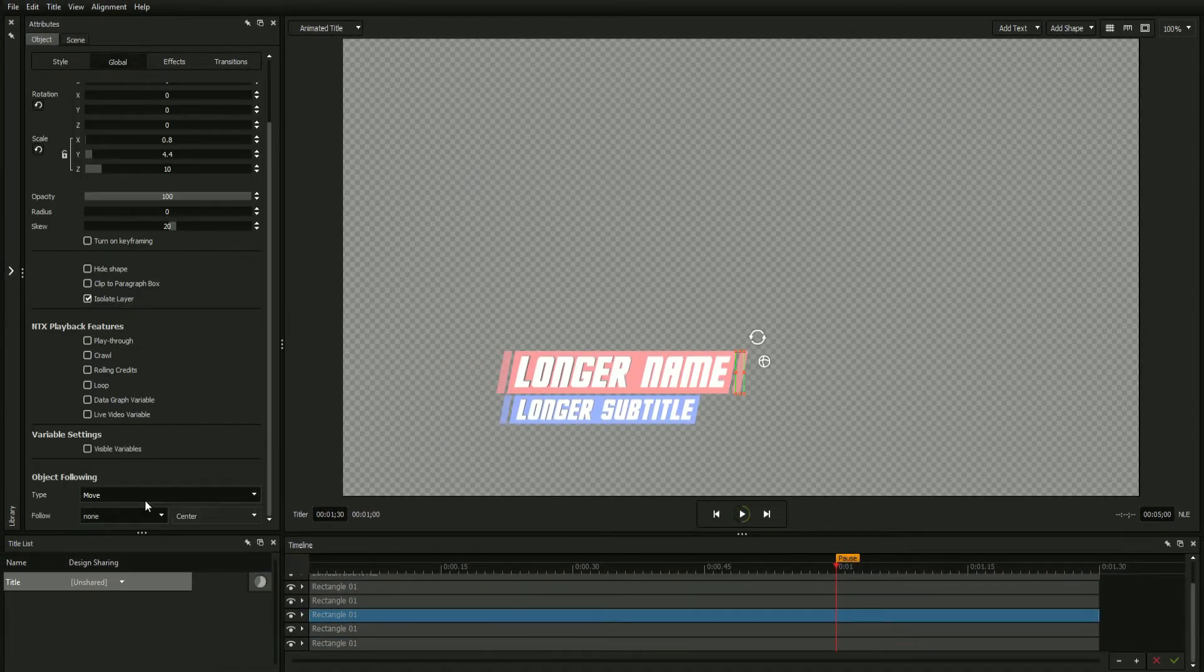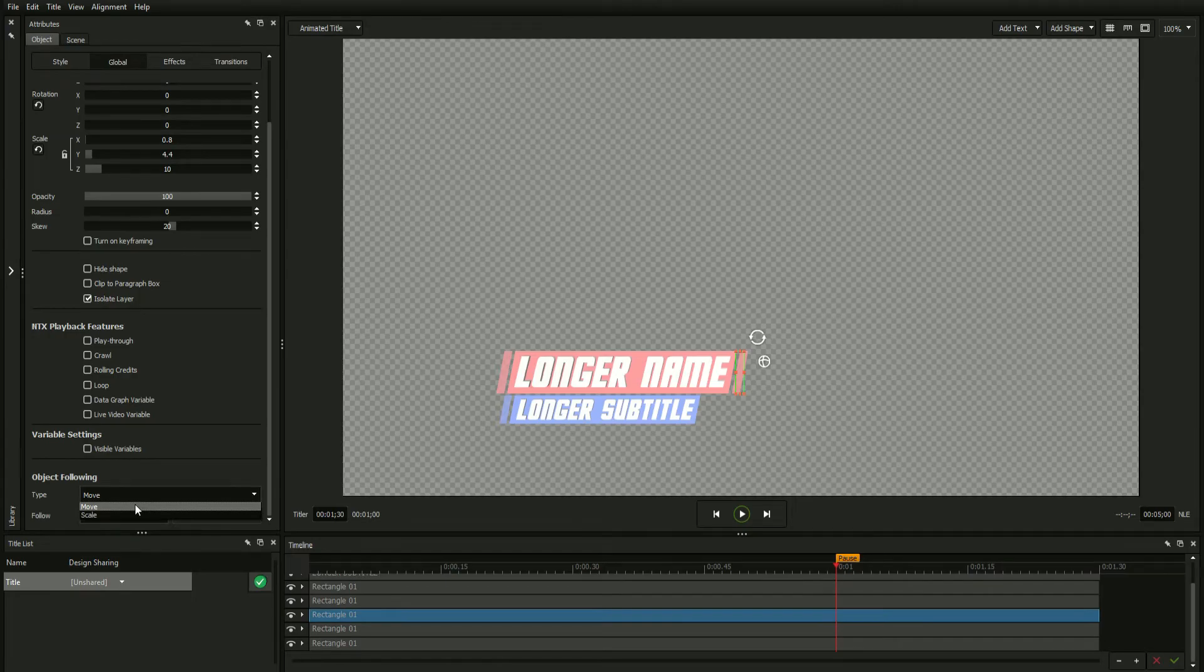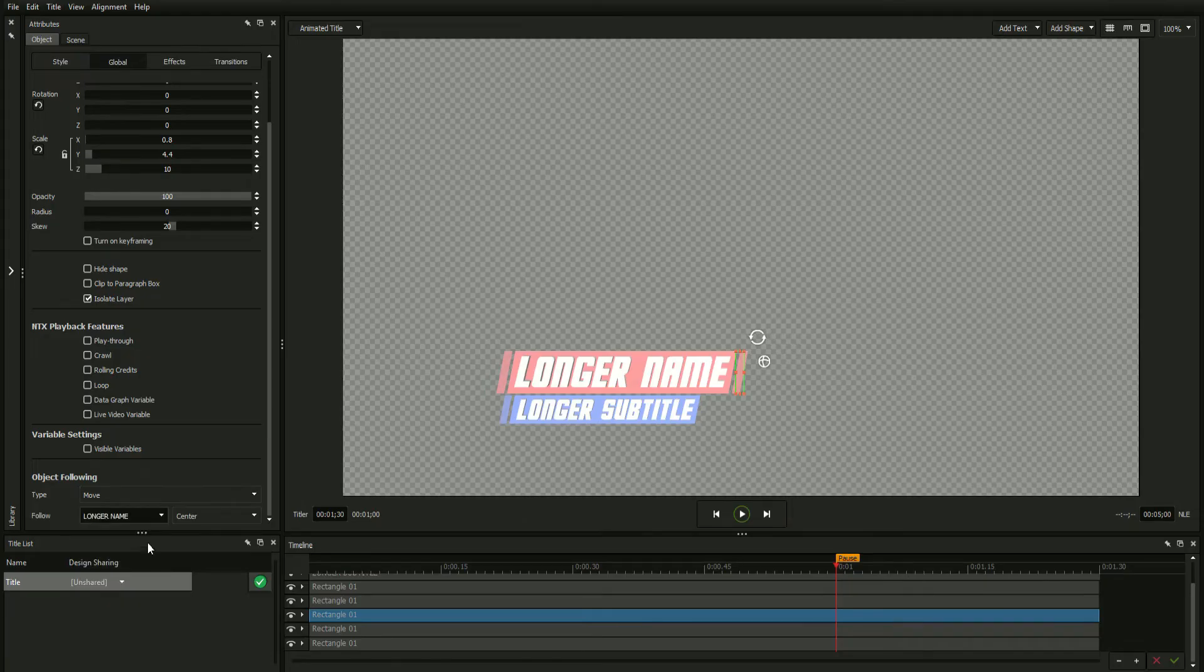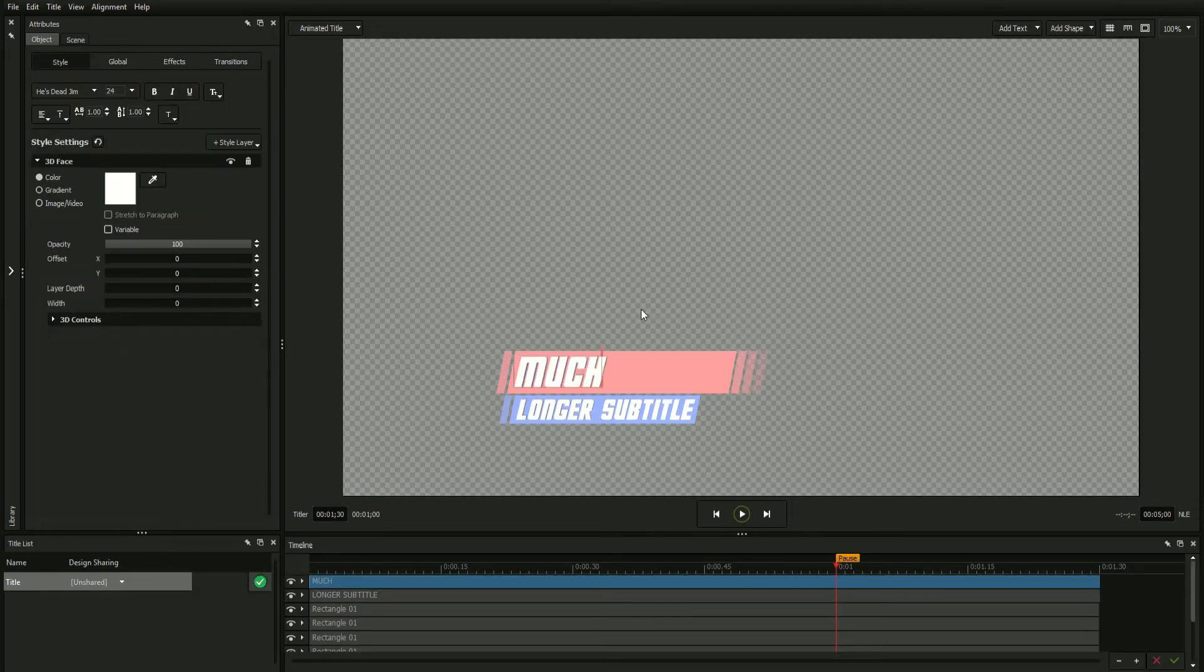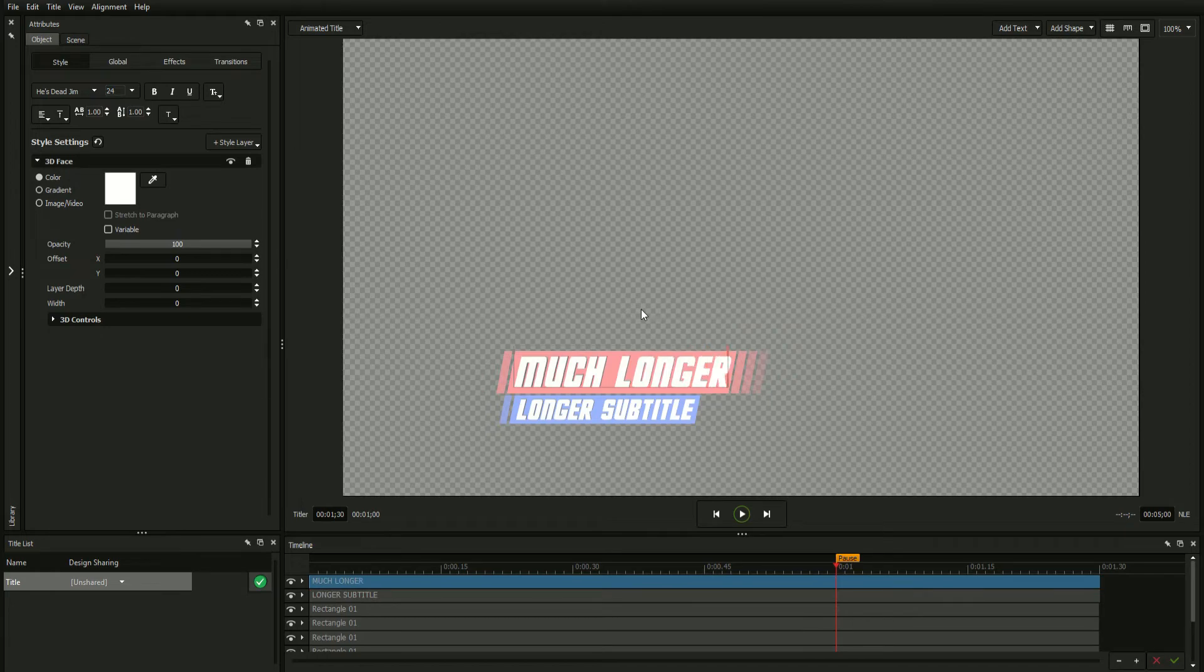For example, you can set the type to Move and the location to the right side of the parent object, creating a static shape that always places itself at the end of your text field.